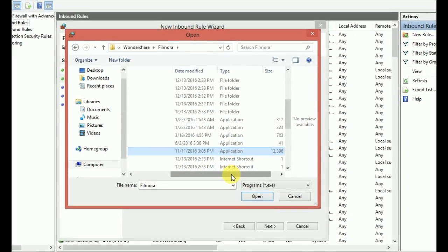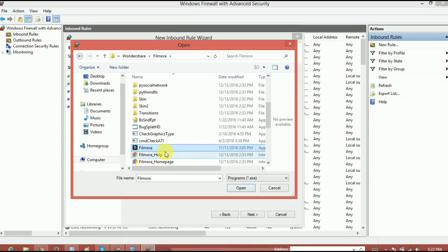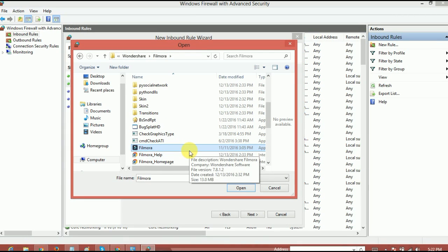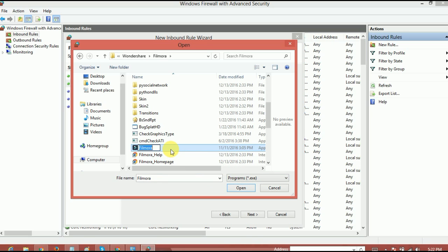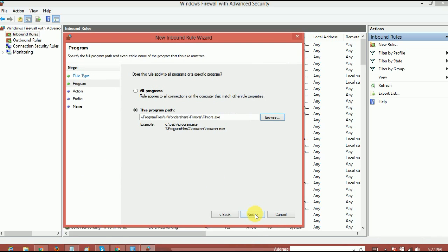As you guys can see, this is the application file in the root folder of Filmora. And this typically be in the C drive program files. And yeah, you can find it from here. So basically, it's on here. And just give a click on open.